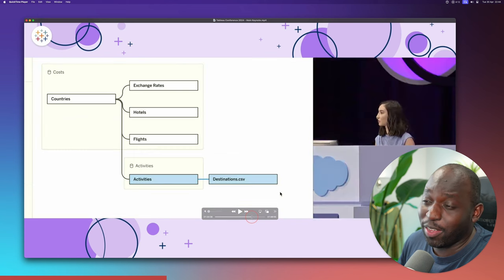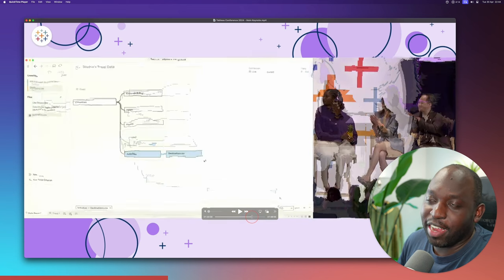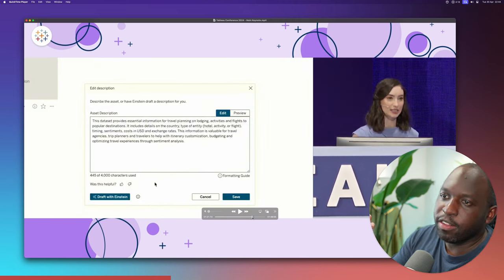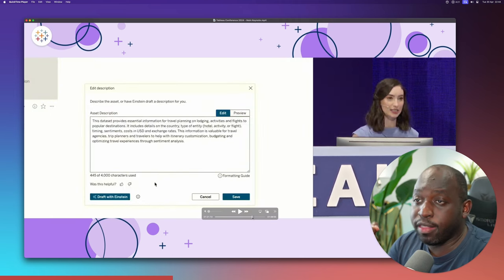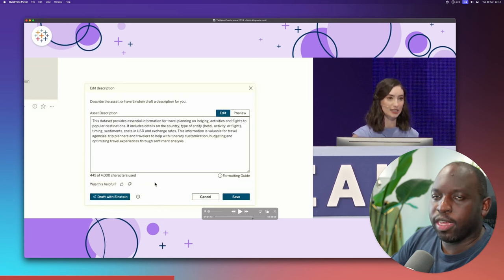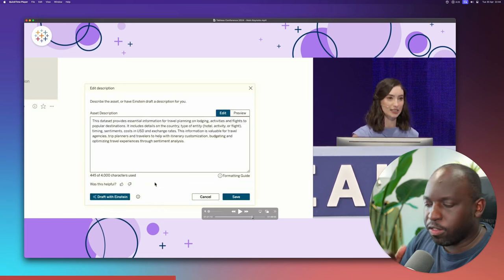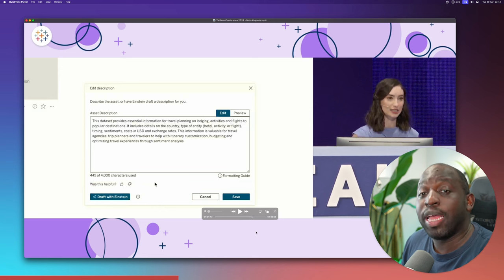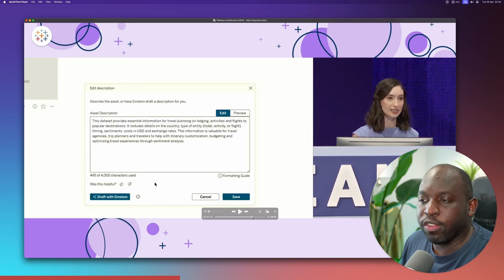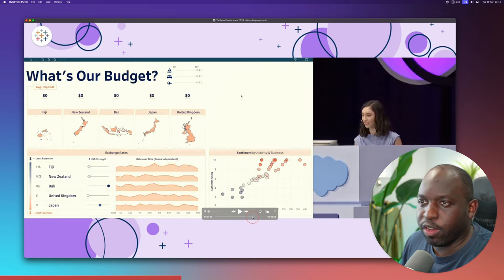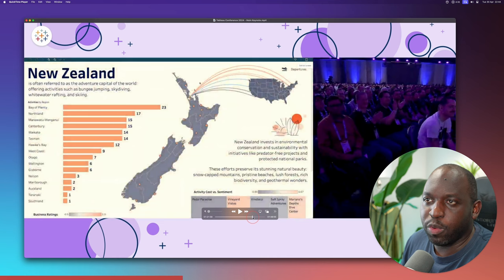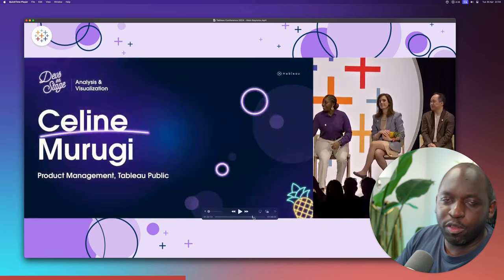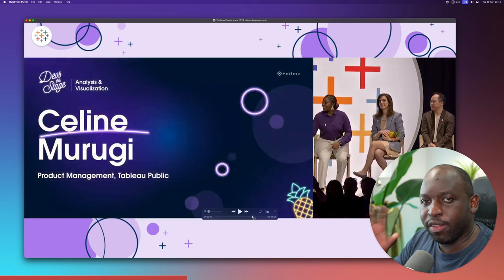The demo showed bringing in two published data sources, linking and relating them, then adding a third piece of information — and having everything propagate so when one updates the whole thing updates. Really nice to see added to the platform. She also used Einstein to write data source descriptions automatically, enhancing metadata quality throughout the system.